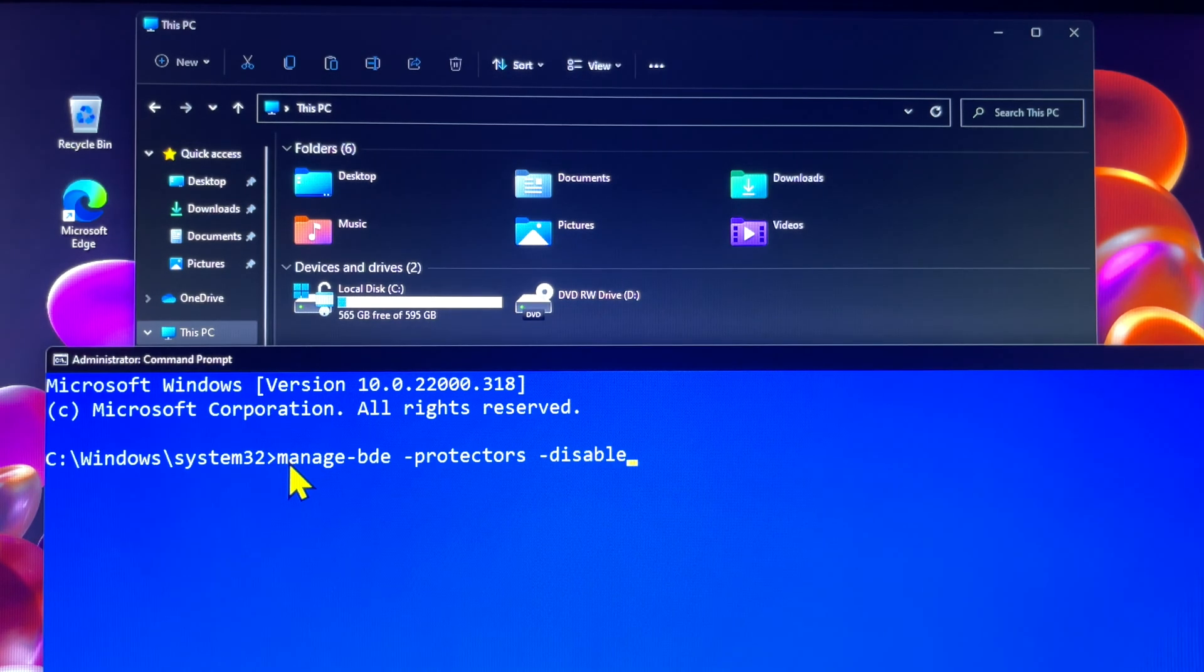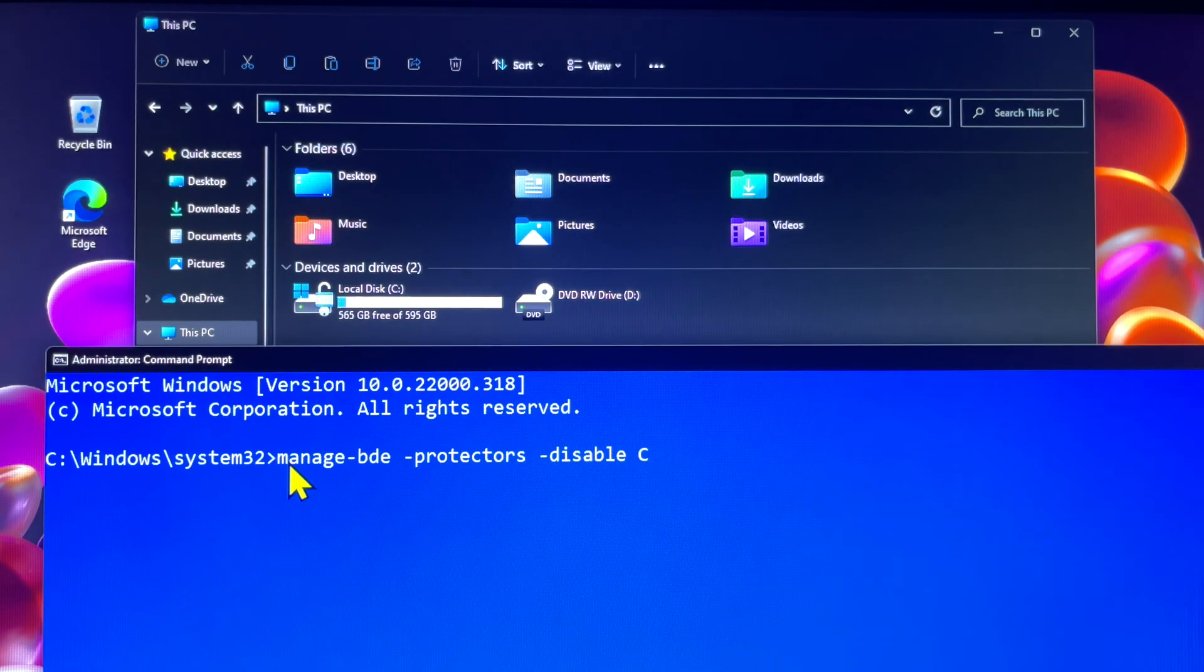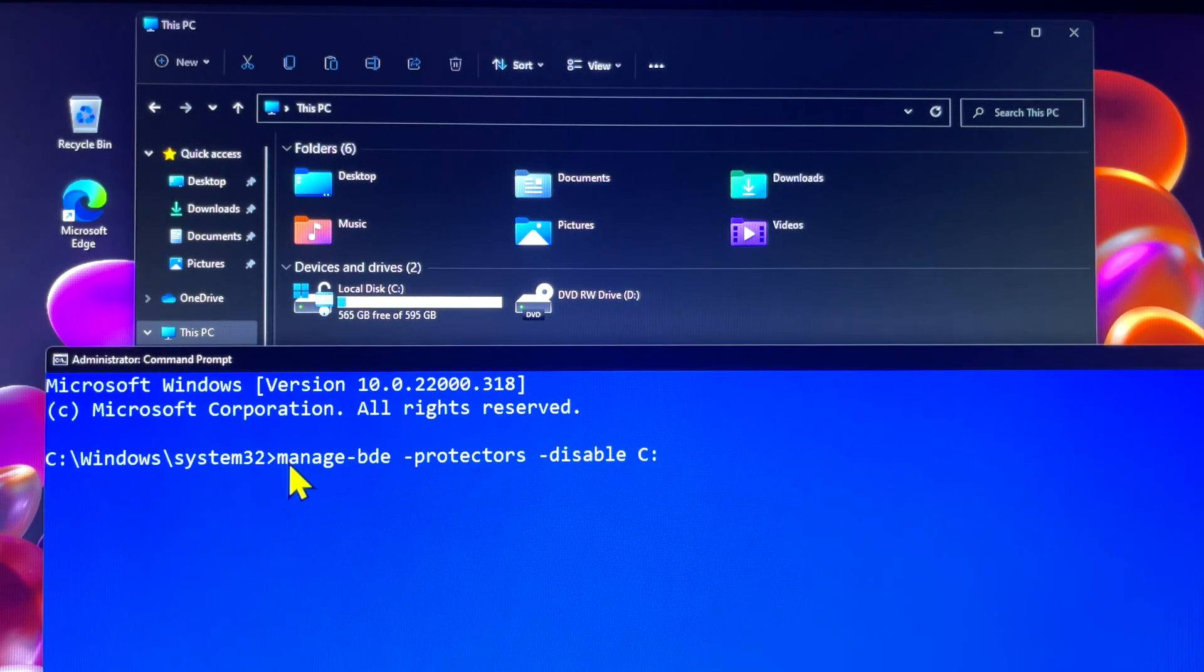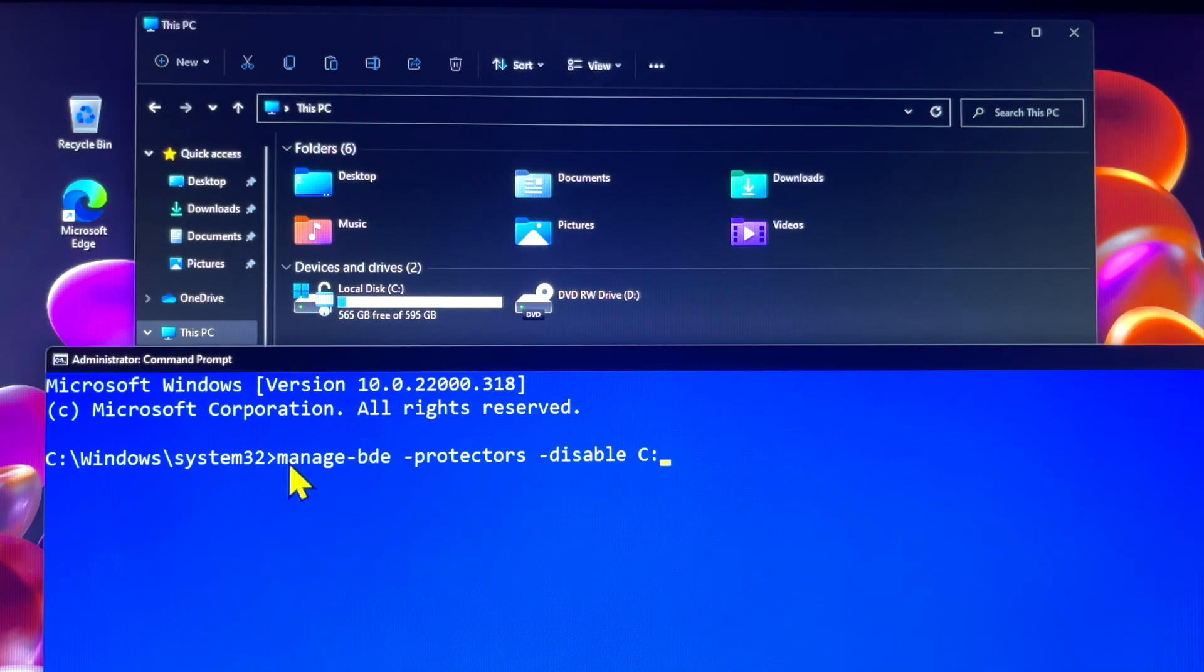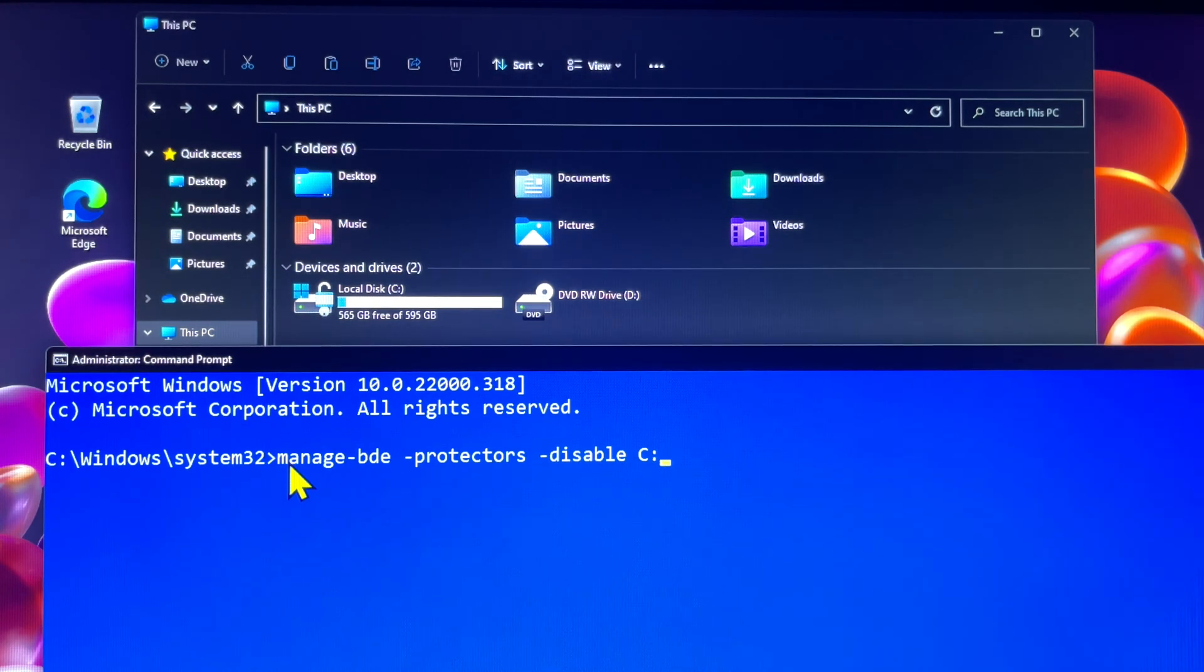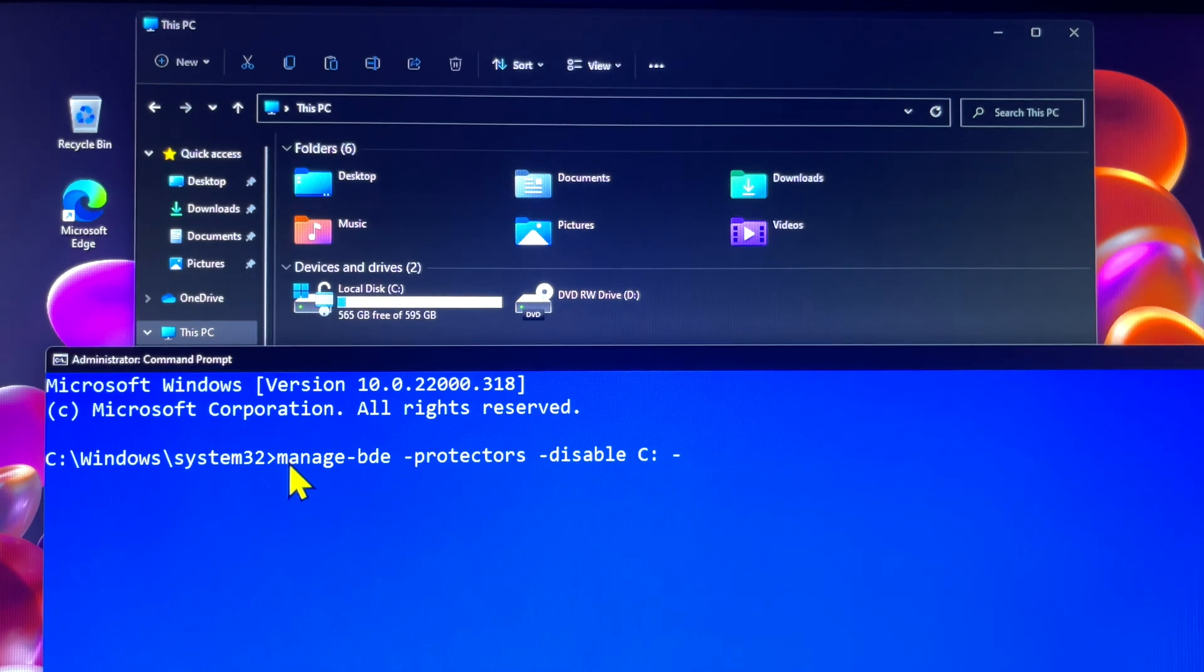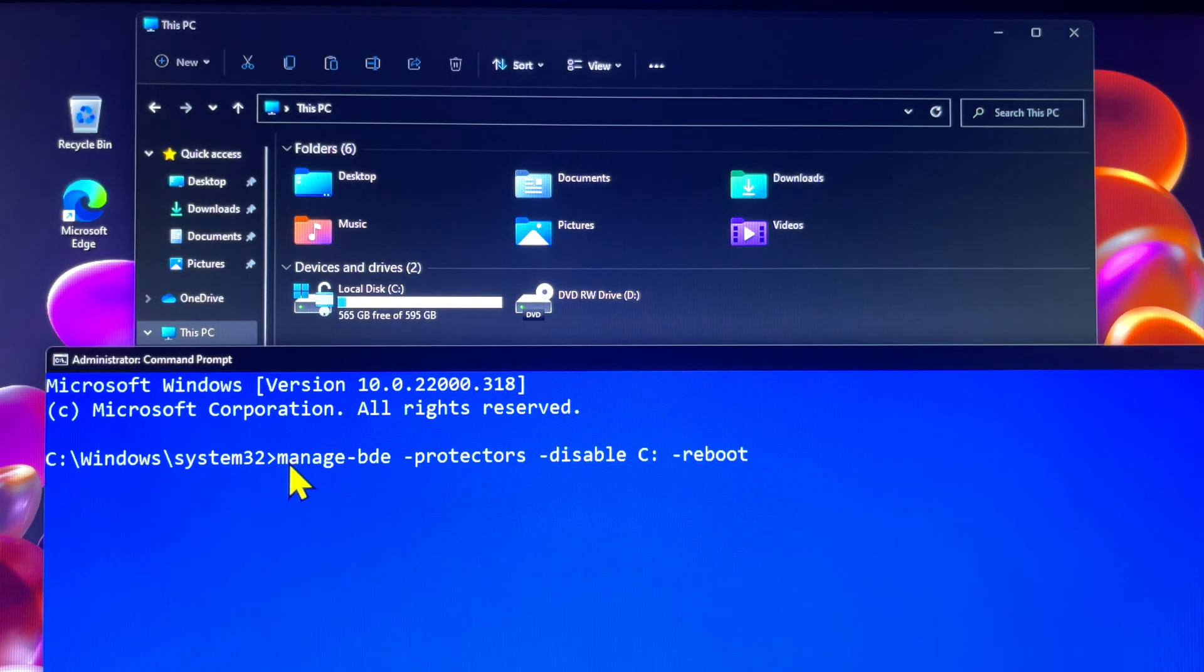We want the system drive to perform smoothly with firmware, hardware, and BIOS updates. We don't want to decrypt the entire volume because we still need it. Once the changes are made, then for sure we can resume BitLocker.